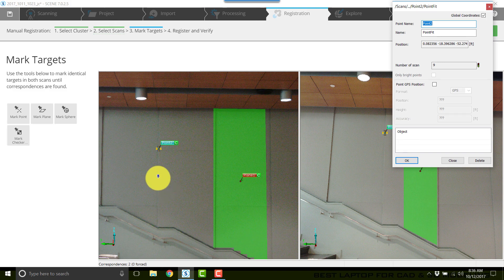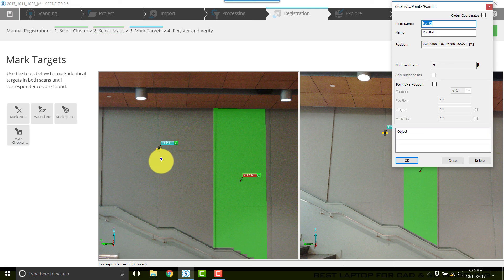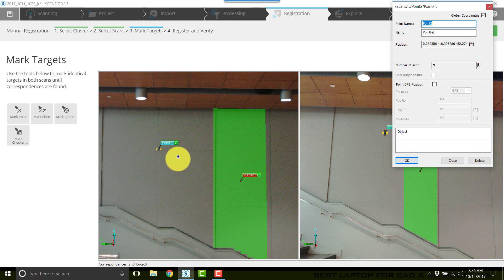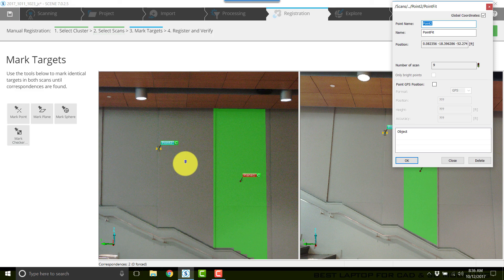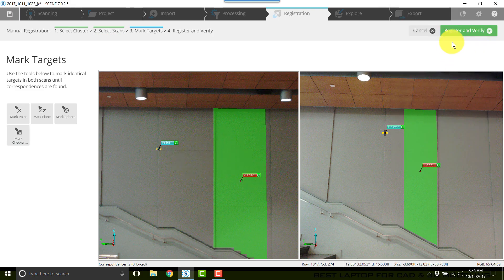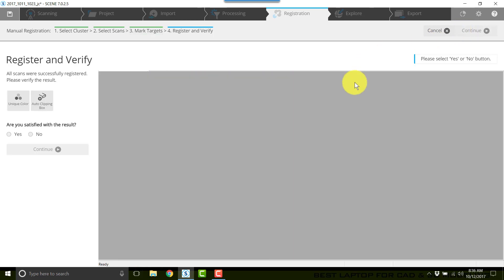You want it as close as you can get it. You don't want to just throw points out there. The more effort you put in to marking the point precisely, scene is going to work better for you. So I'll click okay here and now click register and verify.